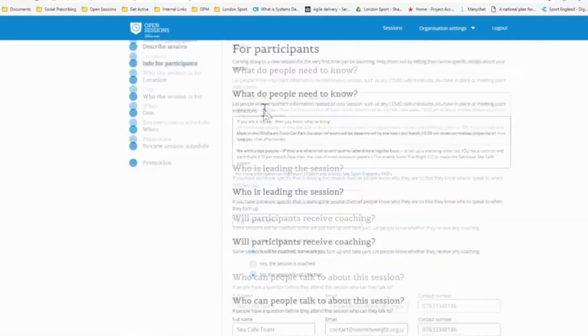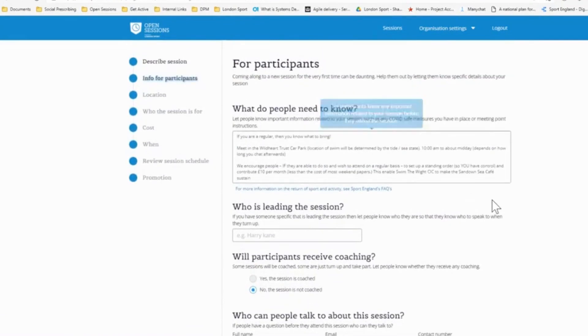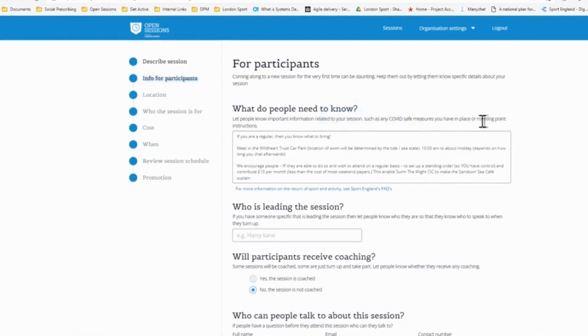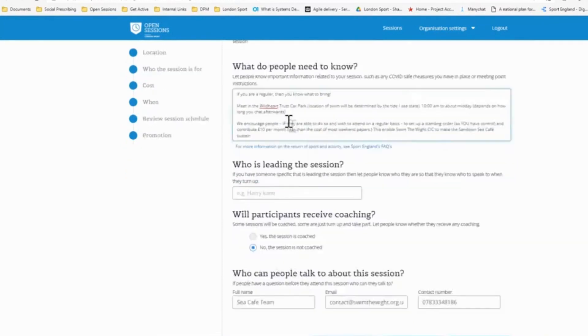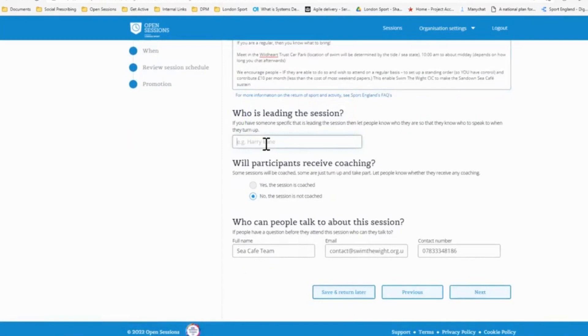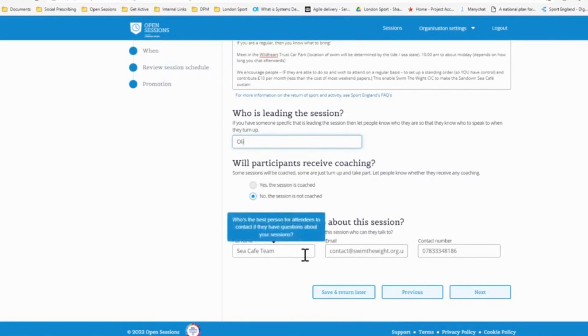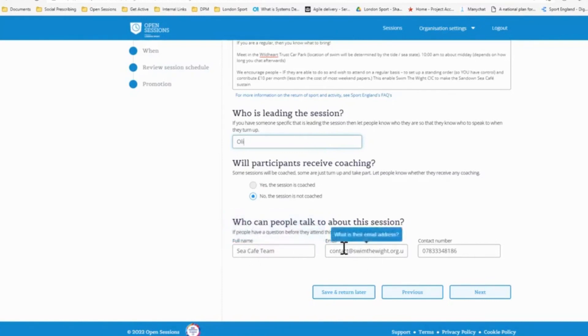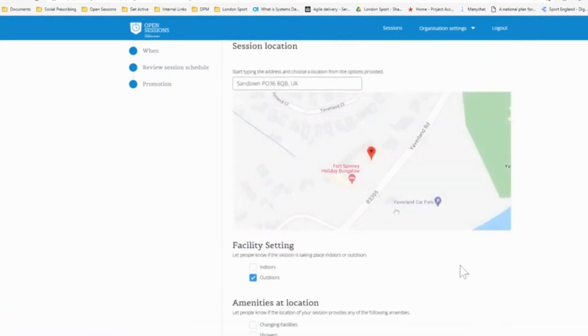Next, we can add some more information here for people to know. So this is around things such as if there are any COVID measures that you still want to put in place to make people feel that the session would be safer for them, and particularly things like meeting points. So if you're meeting, in this case we're meeting at the Waldhurst Trust car park. Ensure that you've got that information in here so that people know exactly where to go when it comes to the session. Then we have room to add in who's leading the session. So I'll put myself as leading this session. This is if you have a specific person who is running that session. You want to be able to help the participant know who to look for when they attend the session. Then is the session coached? Yes or no. In this case, it's not coached. It's a turn up and swim as a community. But if you have a coach session, you can simply say yes. And then information specific to this session. So here I've put the sea cafe team. You might have a specific person, it might be a reception, but some contact details for a potential participant to contact in advance if they wish to get some more information.